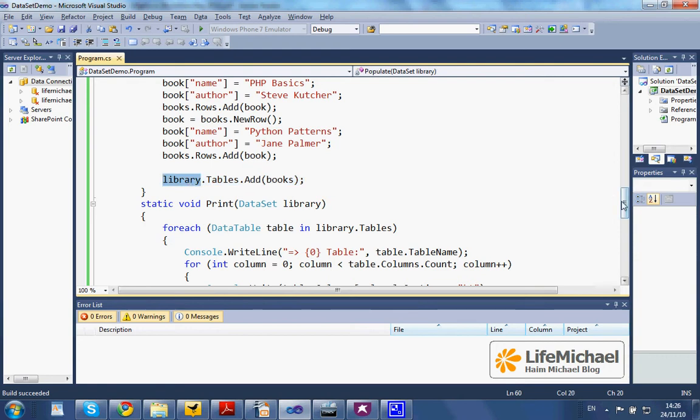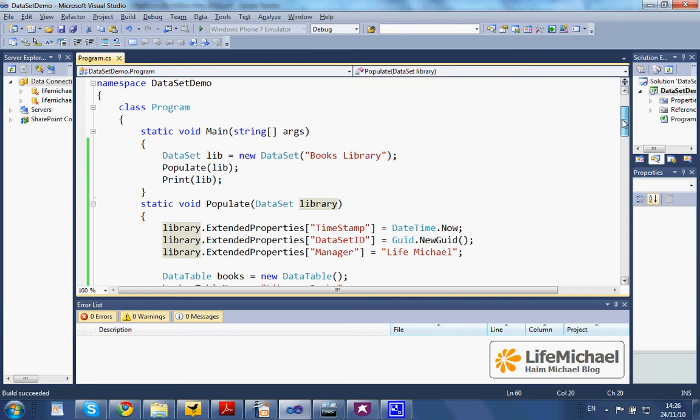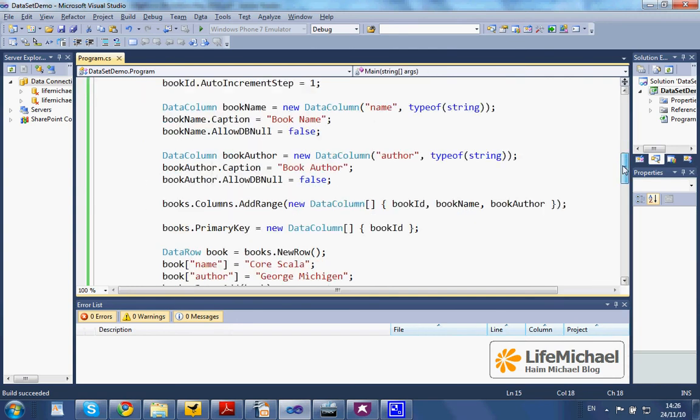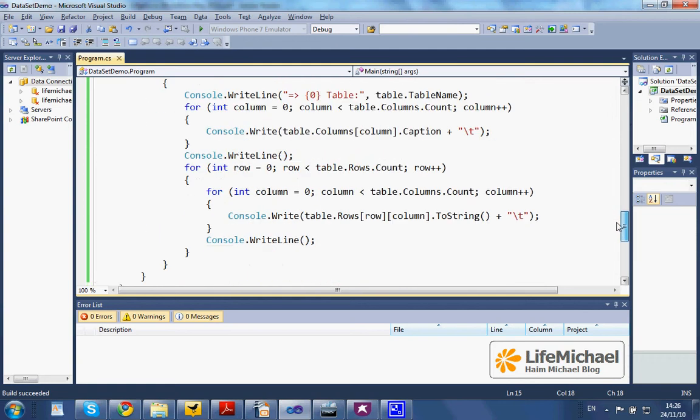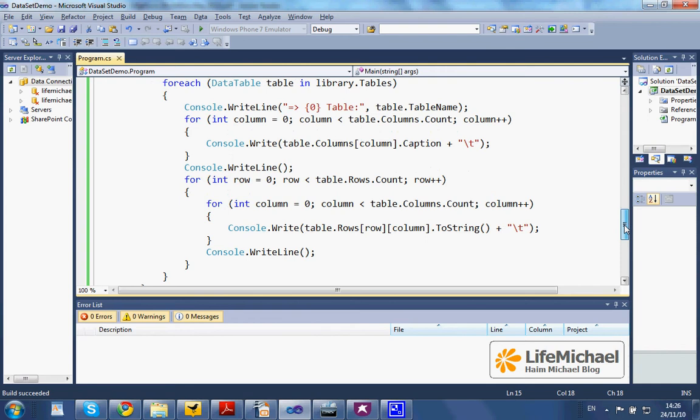Once we complete populating the data, the print method is responsible for going over all tables and printing out the data each table holds.